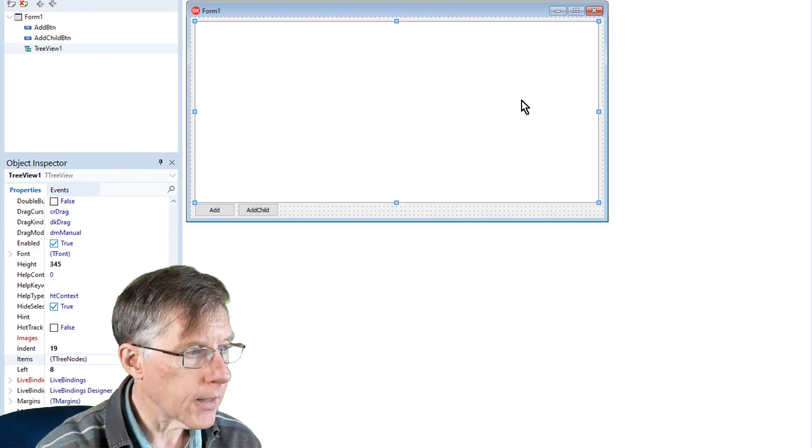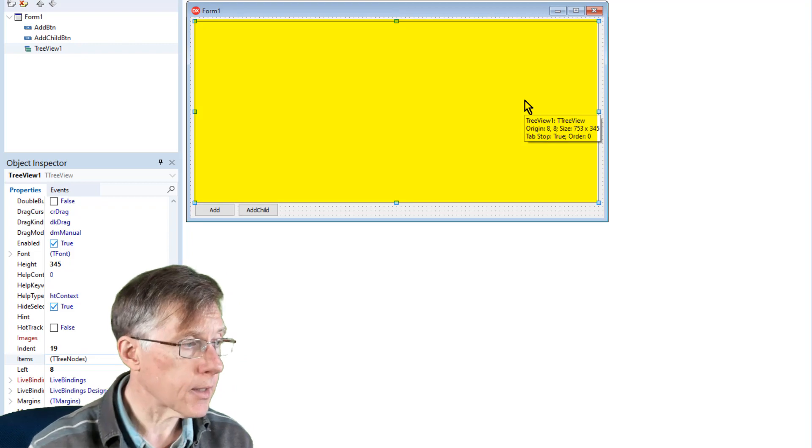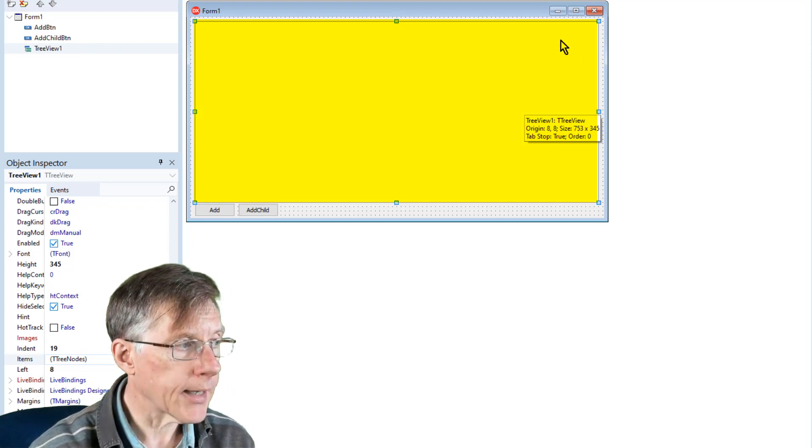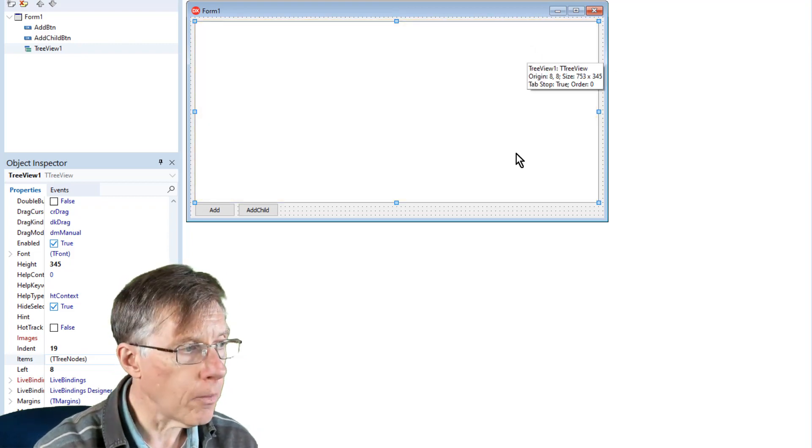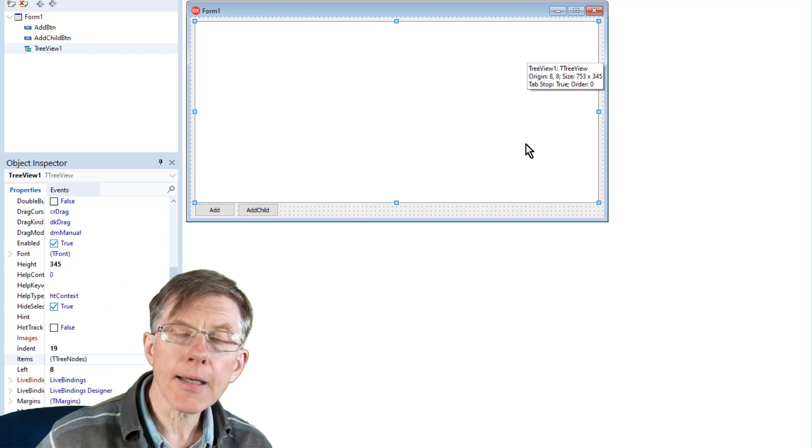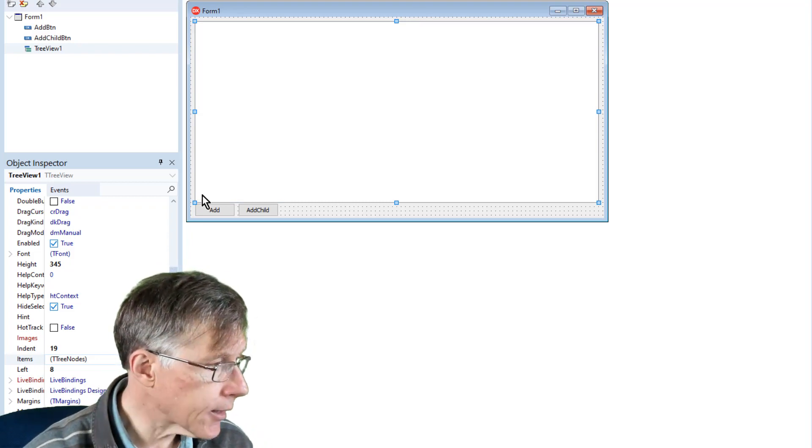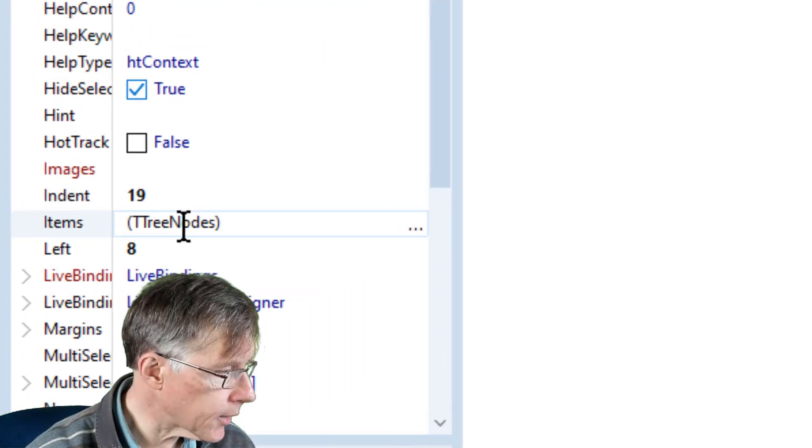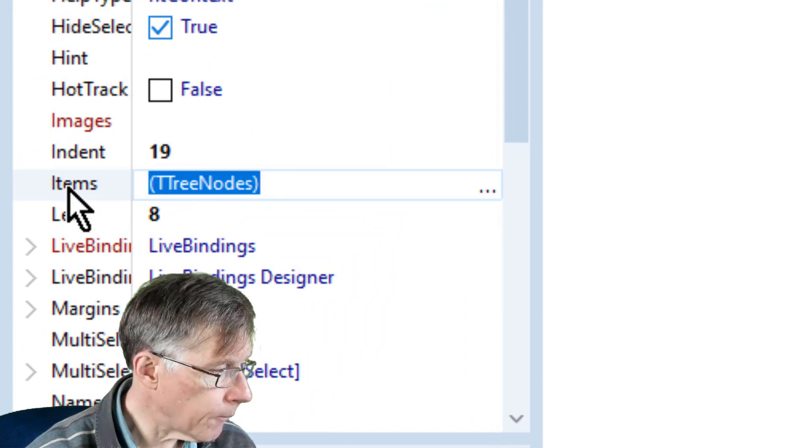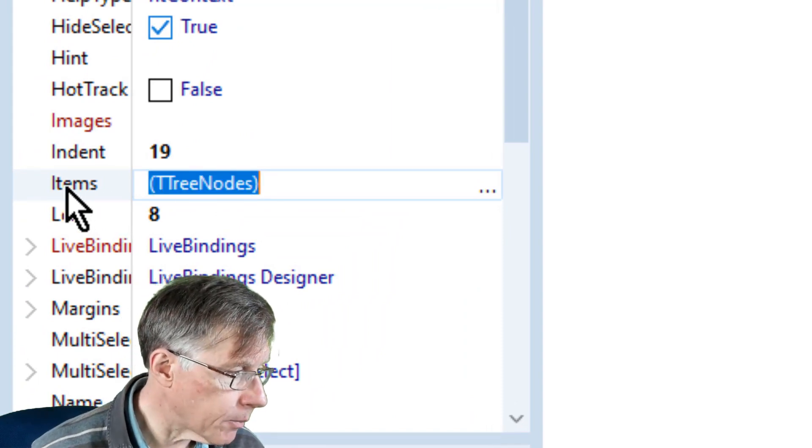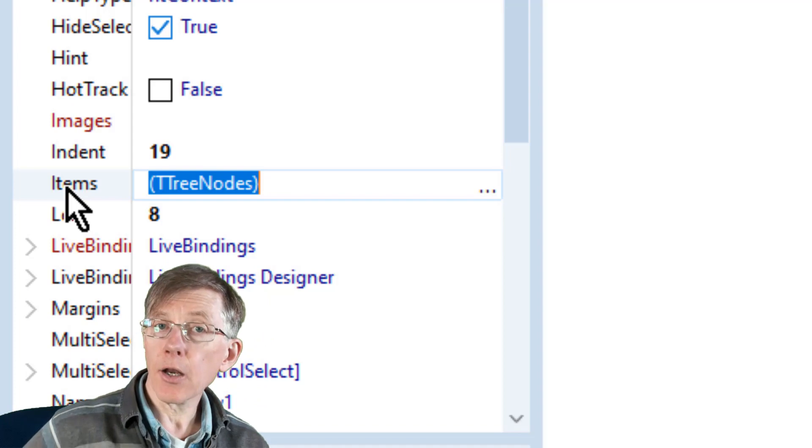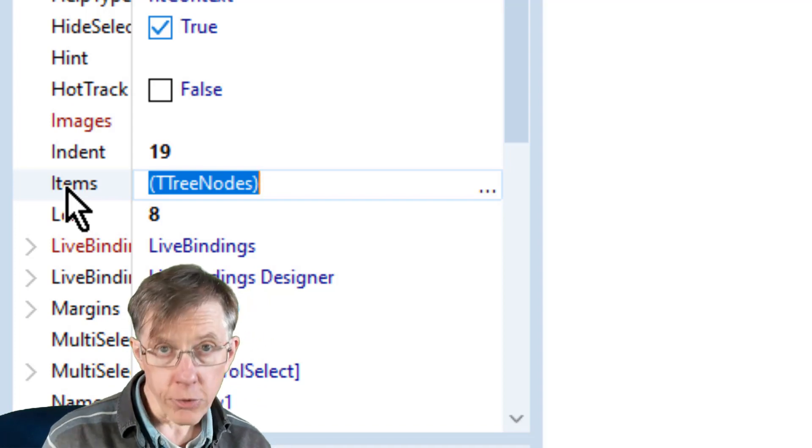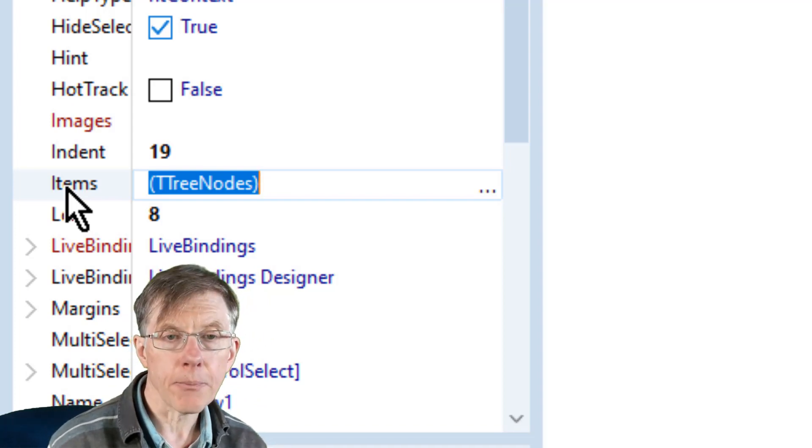So here I've got my tree component. That's this big blank area in the form. That's the tree and it has an items property. You can see over here items and that's of the type T tree nodes. The plural, the S on the end, is important.